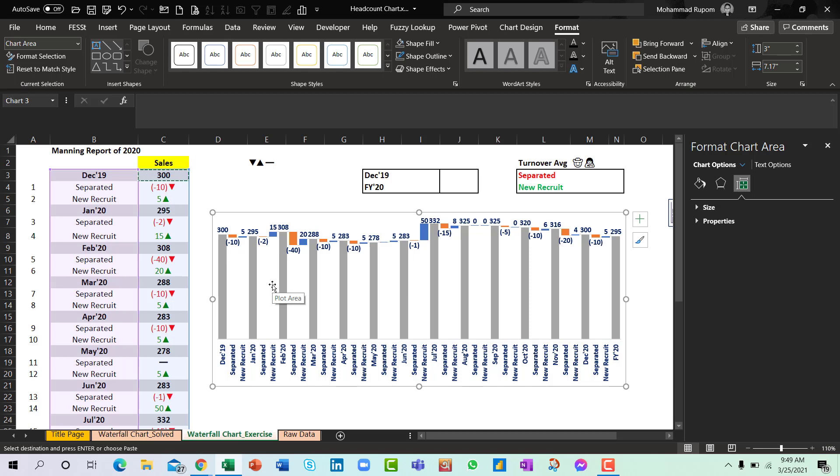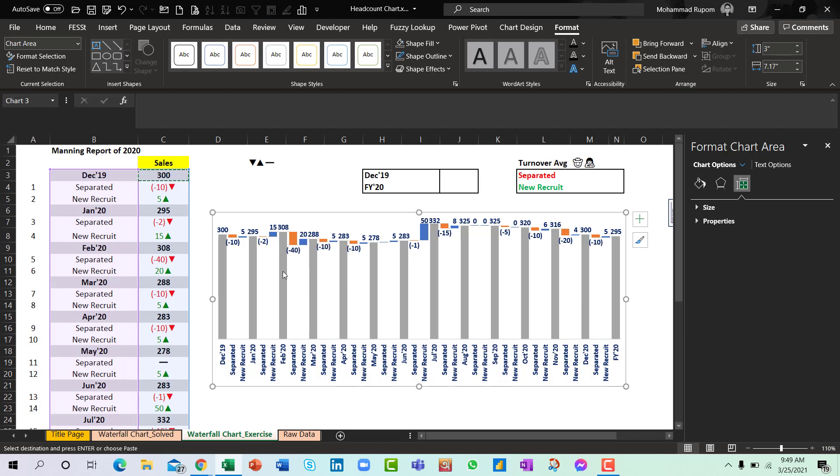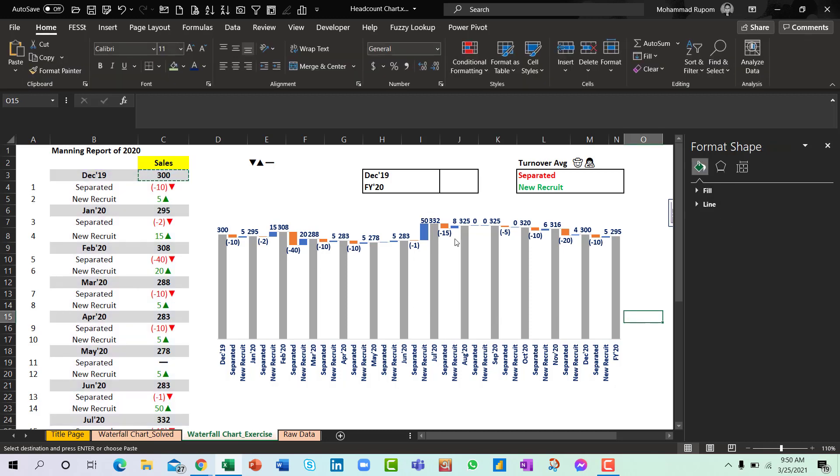Because you already know that the orange colors or the blue bars are your people who were separated from the organization and the blue bars indicate who joined your organization and the gray bars are the final number after deducting the separated employees and adding the new recruits. So here is my waterfall chart. Very easy to do in Microsoft 365.